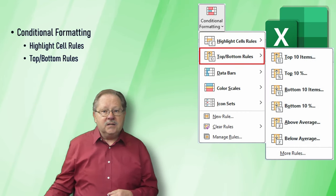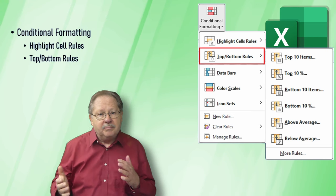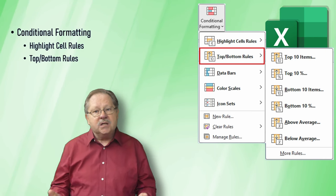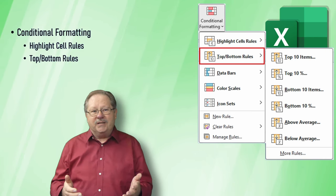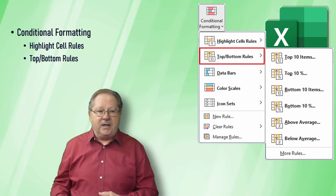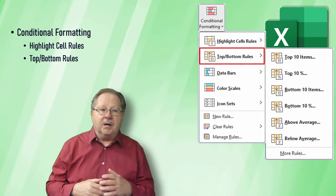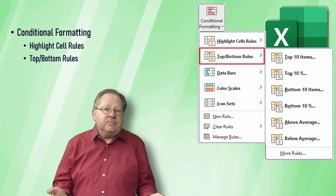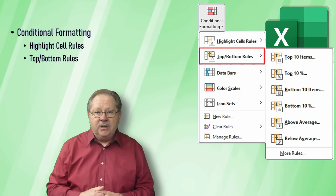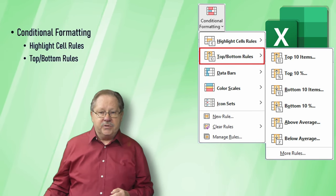The next level is the top bottom rules. These are examples of highlighting the top 10 items, the items in the bottom 20%, or items that are above average. A lot of different items there.